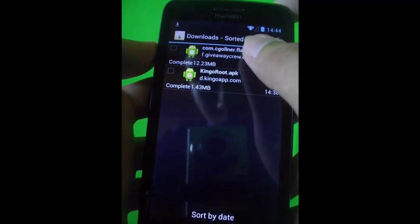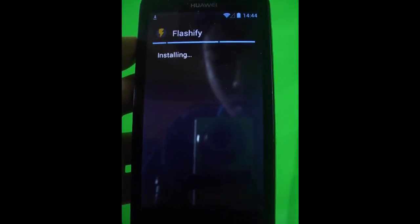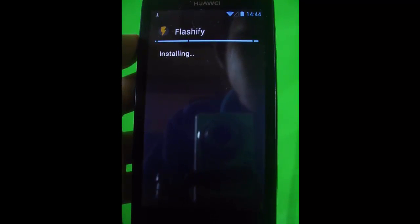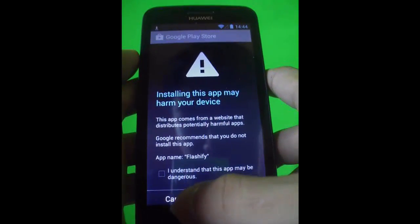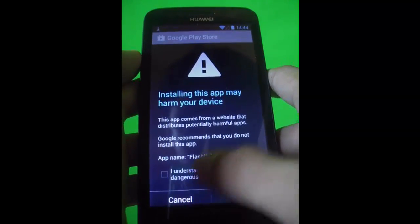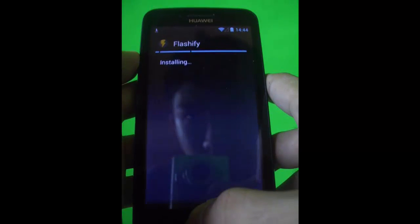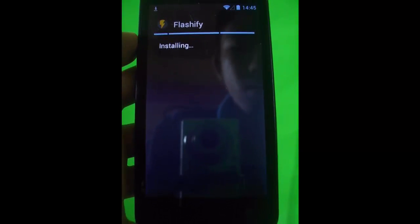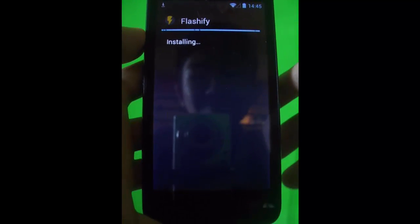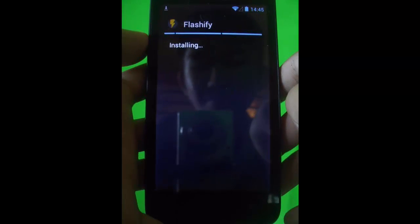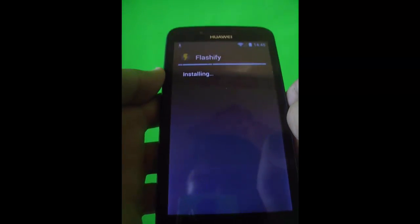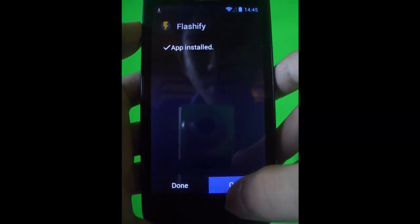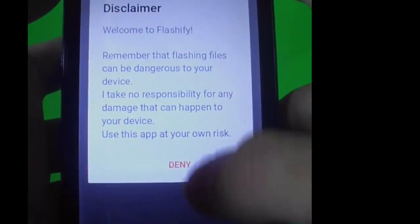When you're done downloading Flashify, just install it. When done installing, open it because we're going to install a custom recovery. Check the I understand box. The installation will take a short time, so just wait for that. Then click open when it's done and accept.